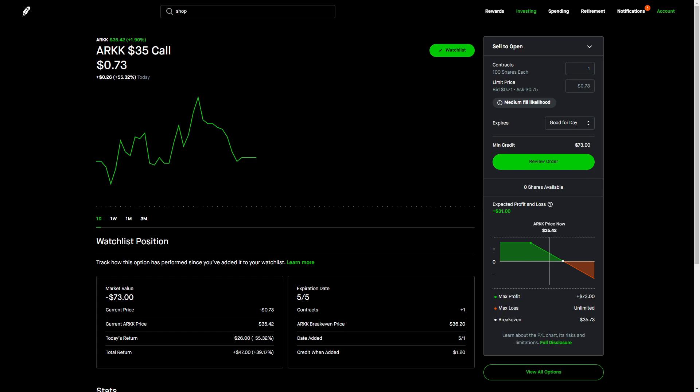So this is a simple example of ticker symbol ARKK. This is a popular innovation growth ETF out there. Definitely go do your own research before investing into it. It had a pretty big rally in 2020, but it has definitely not performed as well after that.